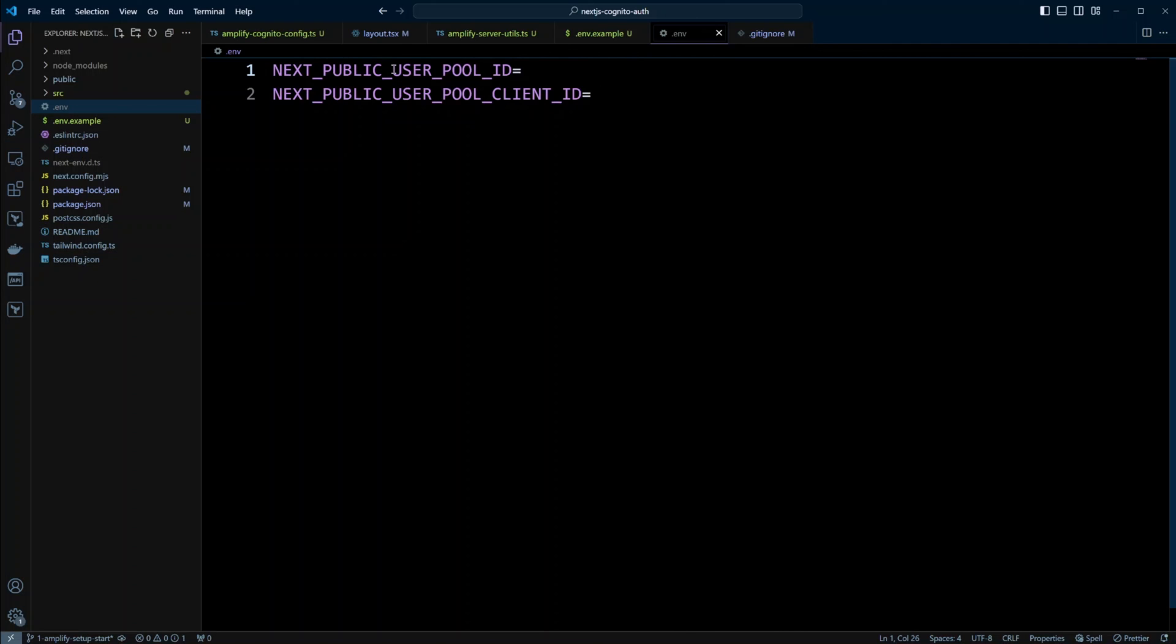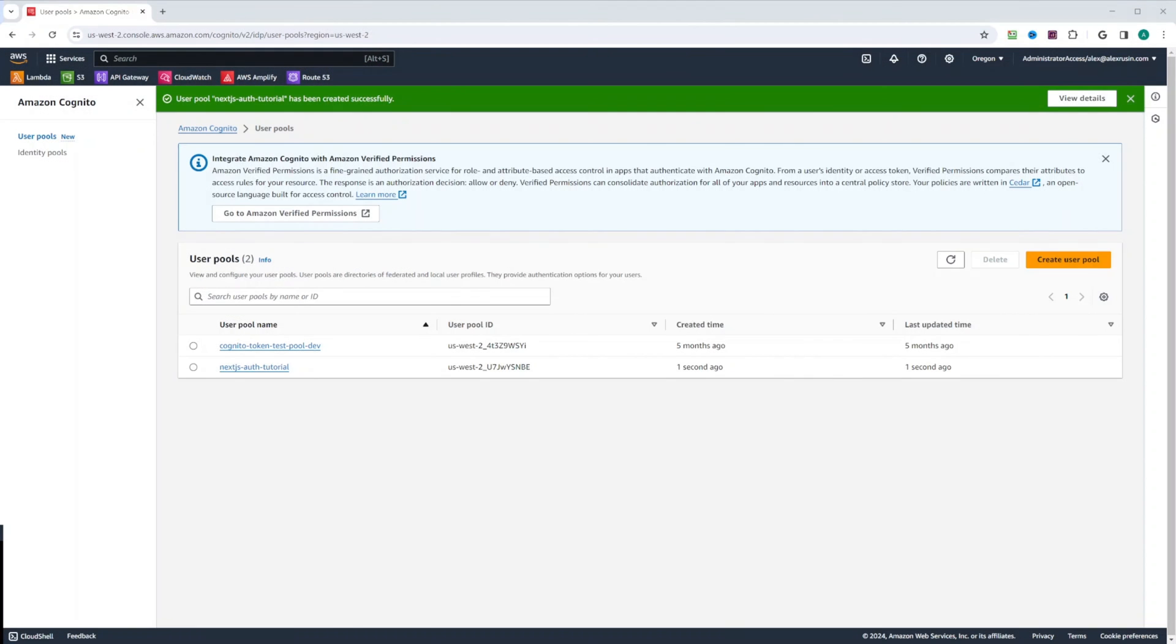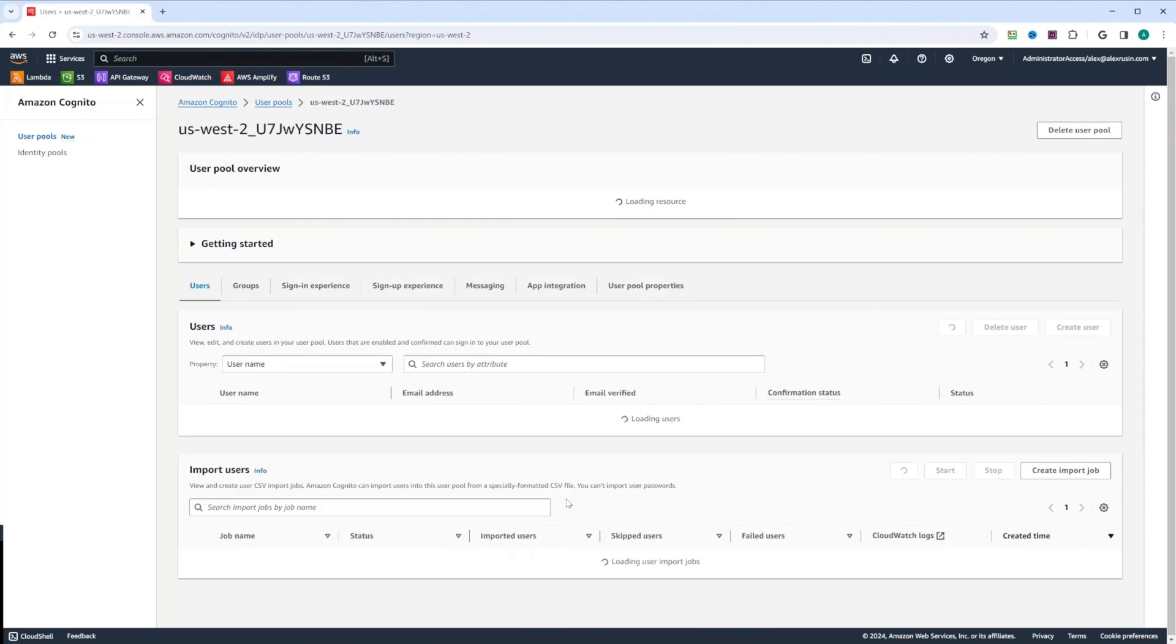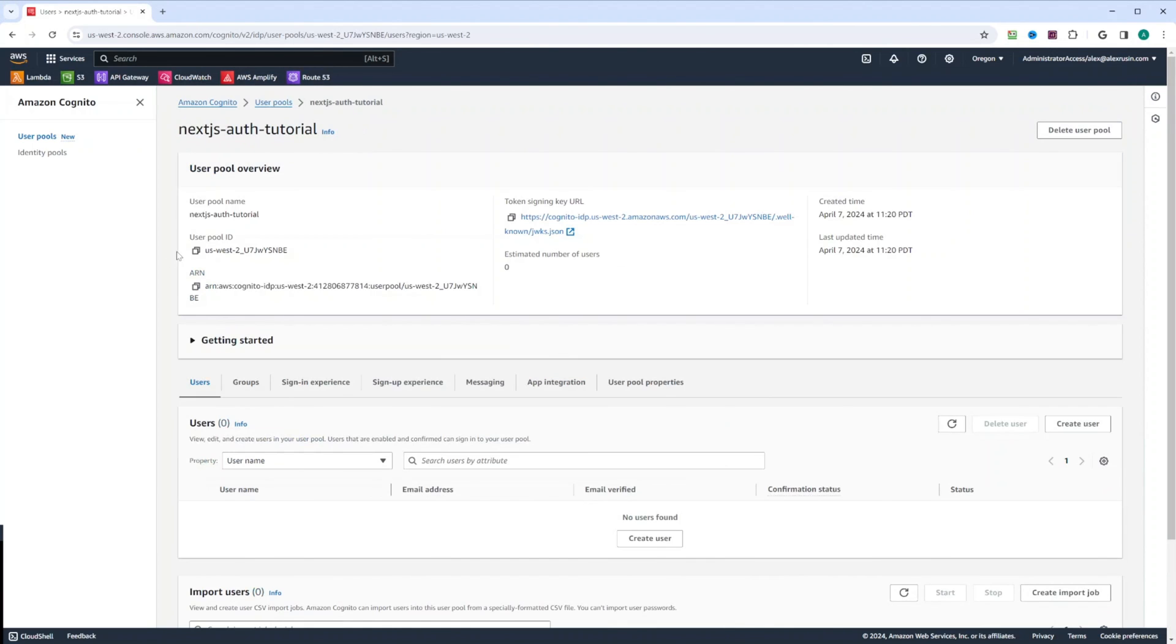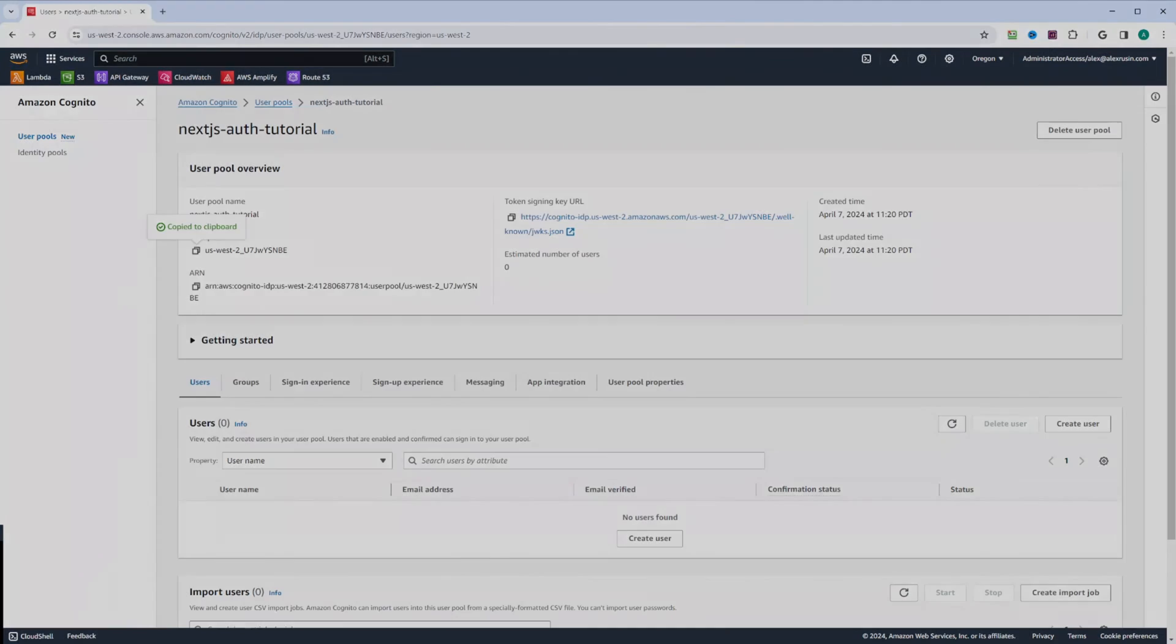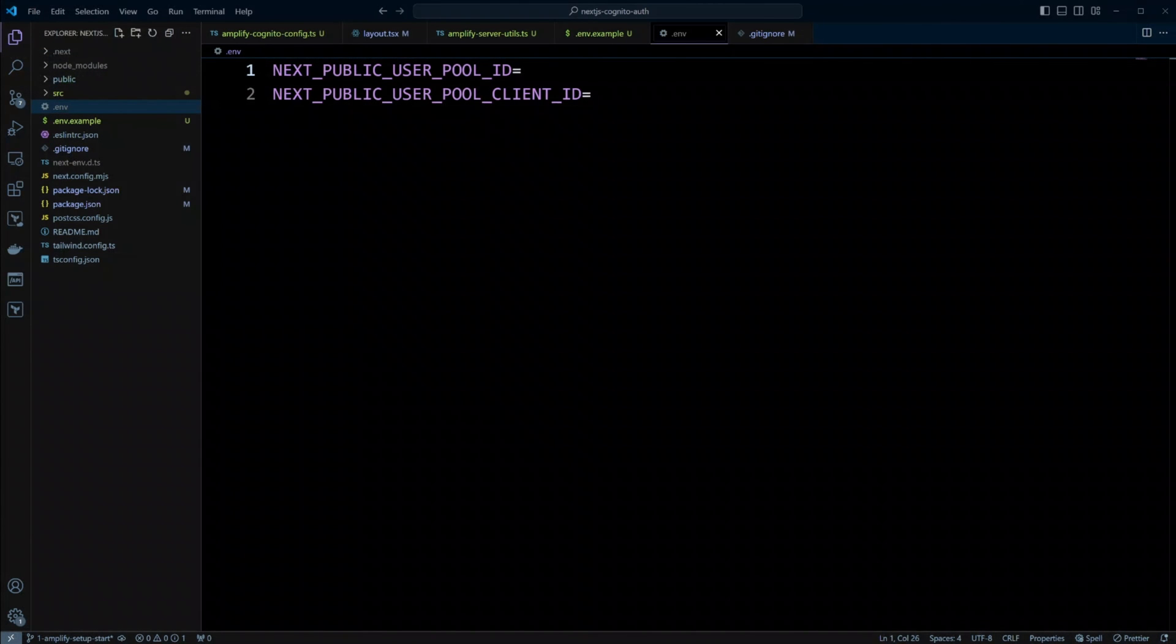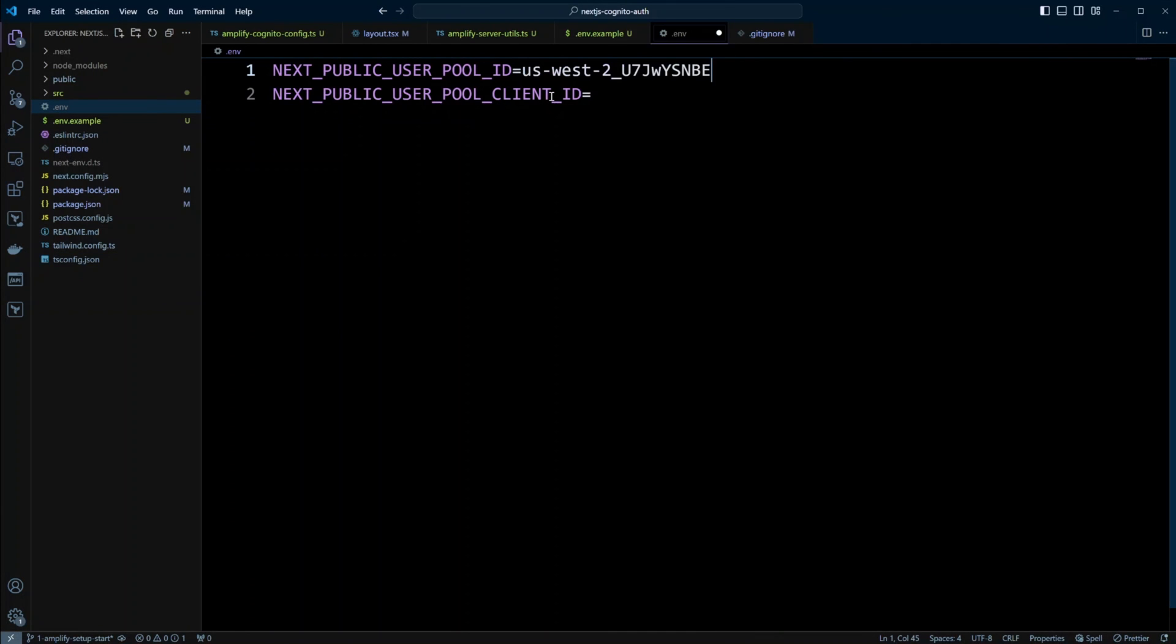First we will need the pool ID. So let's go to AWS console. We're going to click on our created user pool. And then user pool ID will be right here. Let's go ahead, copy this. We'll go back to our Next.js project and we paste it right here.